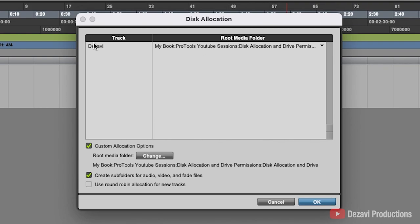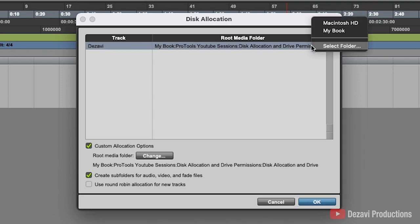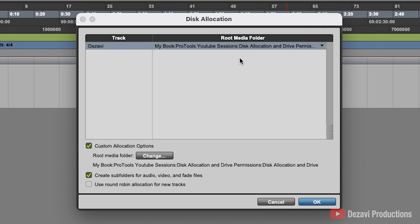So if you want to go by track, you're going to go ahead here and go to the right side and select where you want this track to go. If you have multiple tracks, you can select them by using shift and then making your selection.